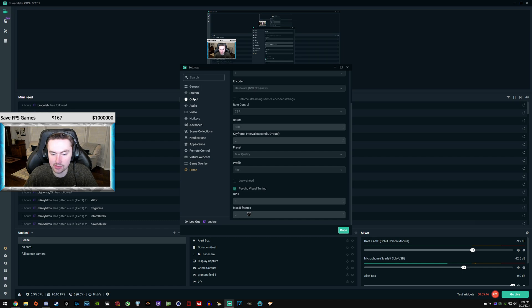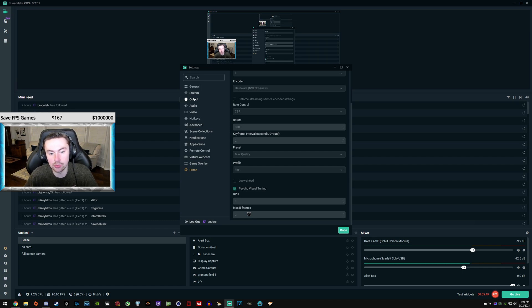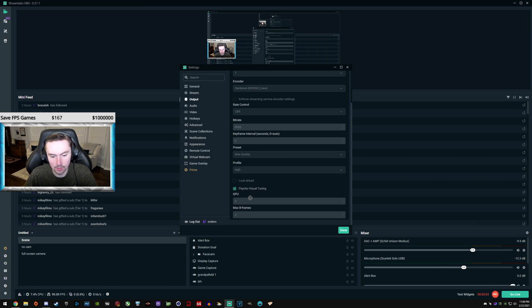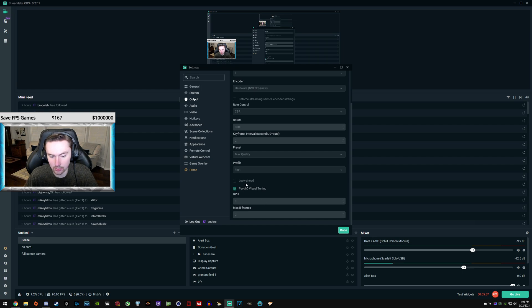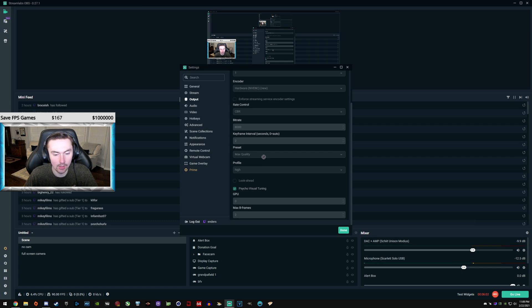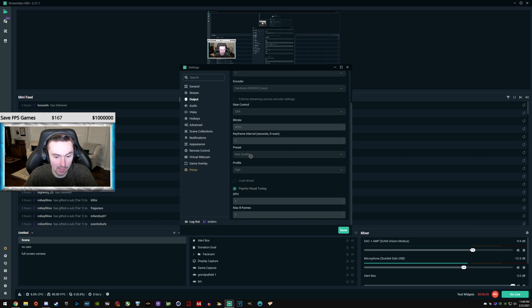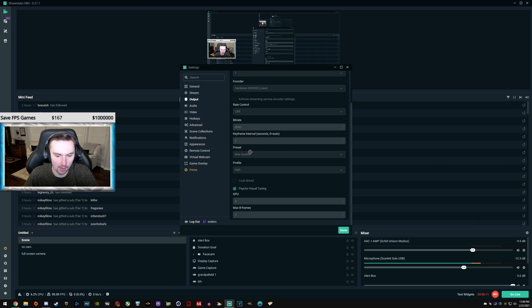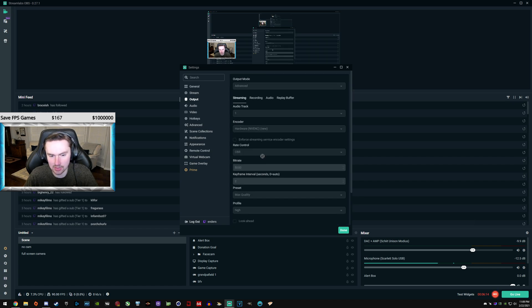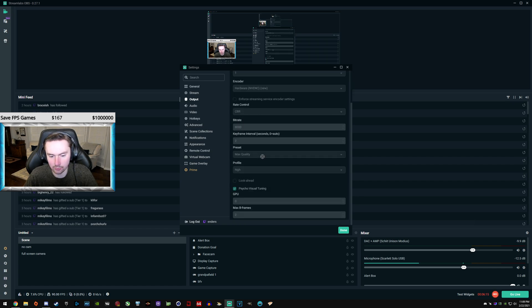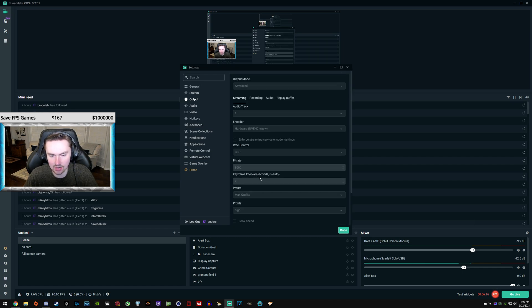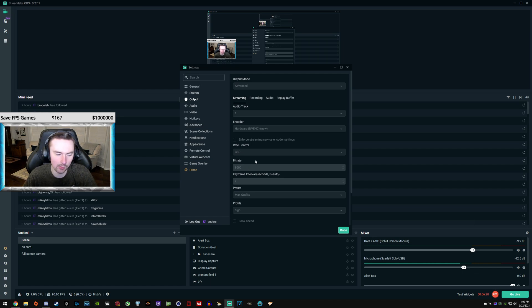By far, the best quality I've found is actually just the settings that we use anyway. Or most people use anyway. Keyframe interval, 2. Keyframes, 2. Cycle visual tuning enabled. Lookahead, disabled. Preset max quality. You can go quality as well. You can go performance, whatever you want. I use max quality because I have a 3090. And I'm dumb like that. And I use high profile. These are the best stream settings I've found in testing. Everyone says this looks the best. And I stream at the 936p resolution, which I mentioned earlier.